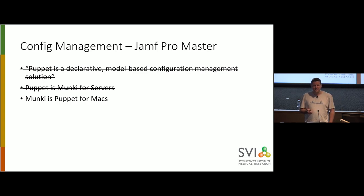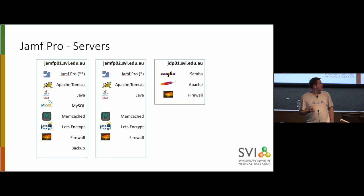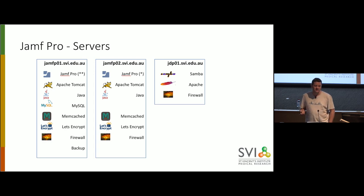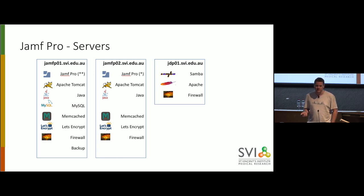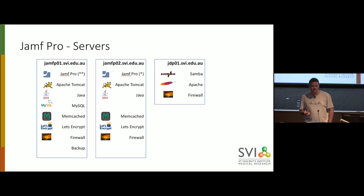This might sound quite familiar to something you might be using for your Macs. And so you could actually say that Puppet is Munki for servers. But if you're more of a Bruce Wayne lives in Batman's attic kind of person, you might say that Munki is Puppet for Macs. So for us, we want to set up two Jamf Pro servers. They're going to be clustered and a Jamf distribution point. And I'm going to show you how we do that using Puppet.